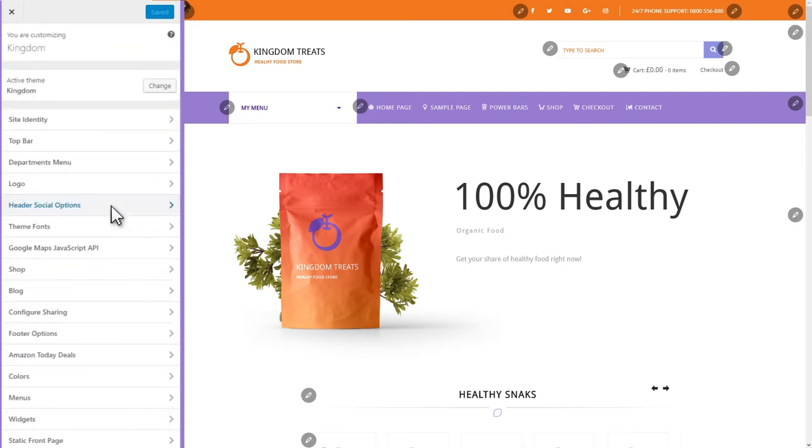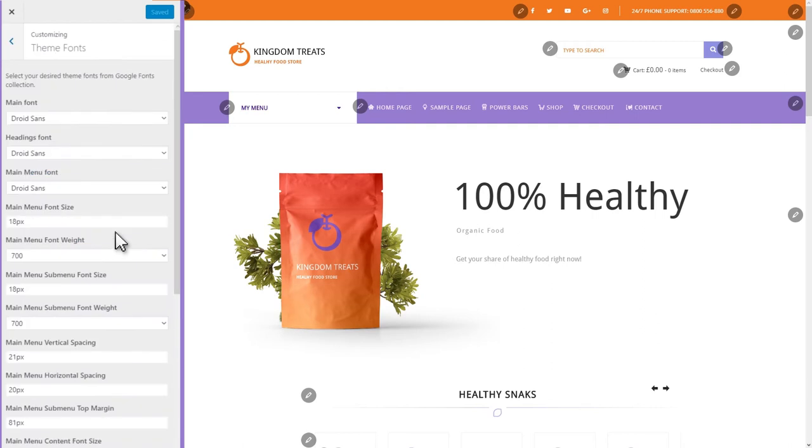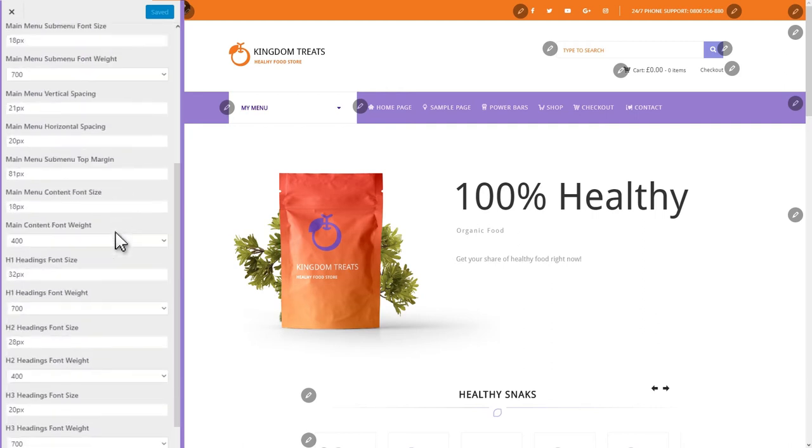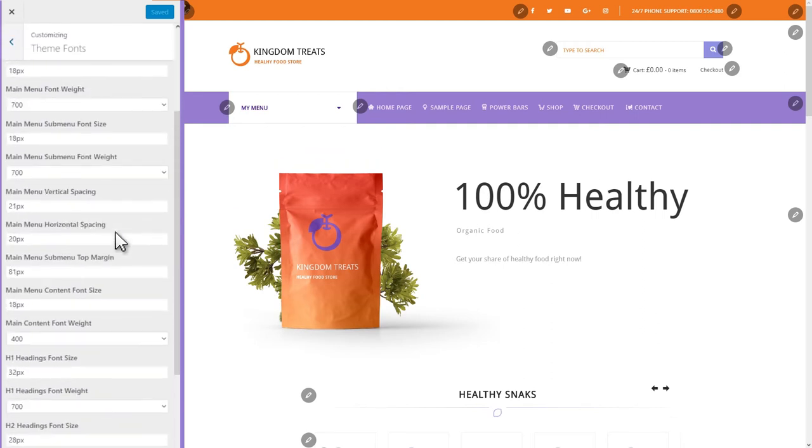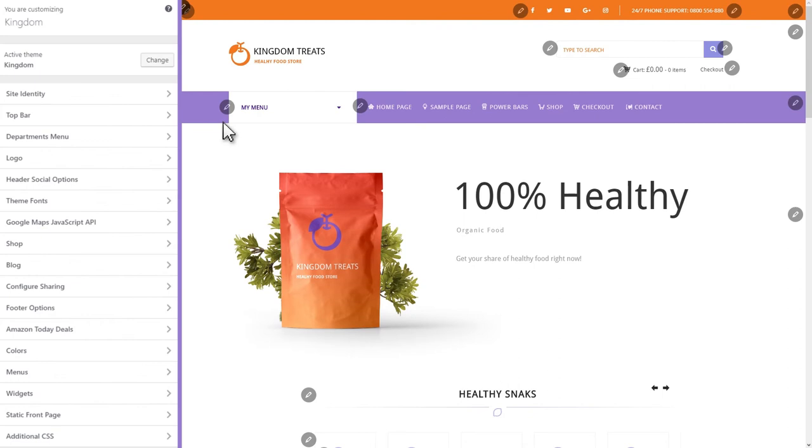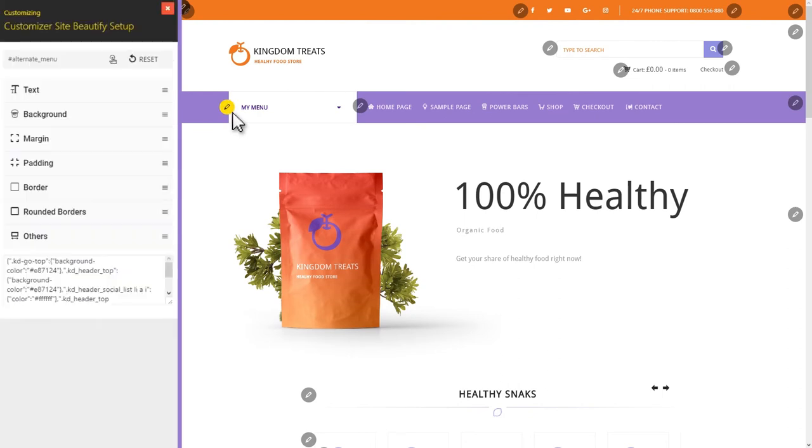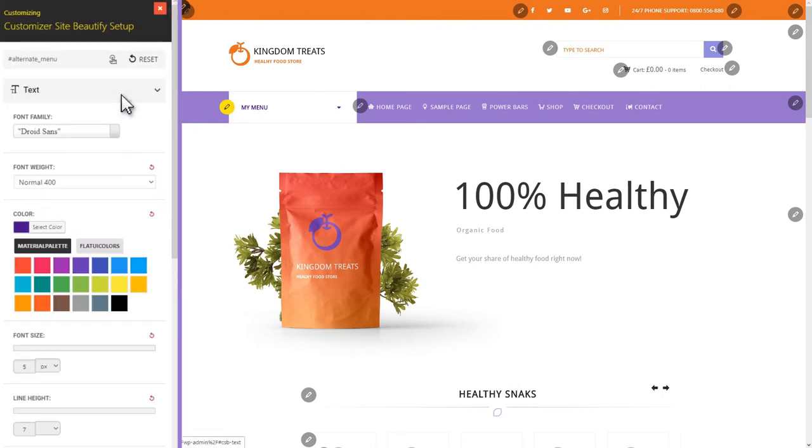The logo and header social options can be changed as well in just a few clicks. Have you thought about your site typography? You should. It's important and you can mass customize it in the Theme Fonts section. Or you can achieve a deep, per-element level of detail via the Customizer Site Beautify.